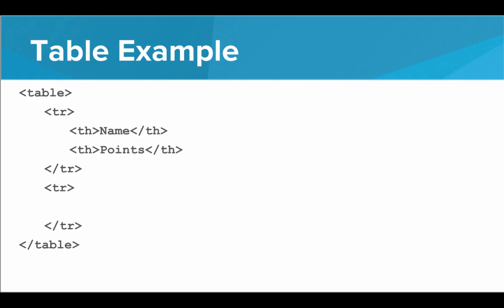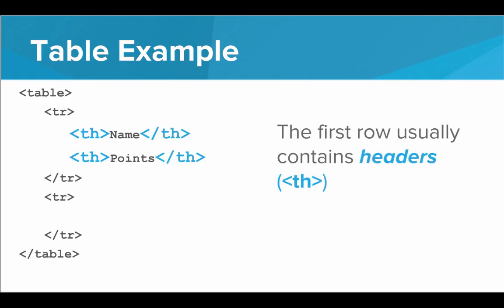Now in the first row, we usually put TH tags. The first row usually contains headers. And for headers, we use the TH tag. So this is an actual table data. This is labeling the data. This is saying the first column will have the name and the second column will have the points.